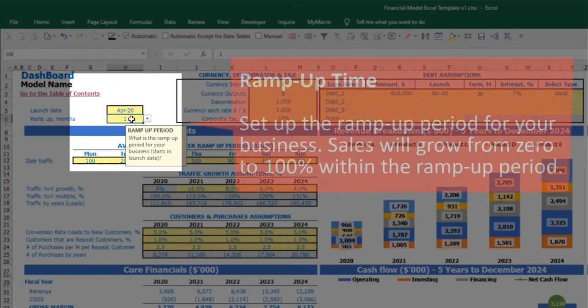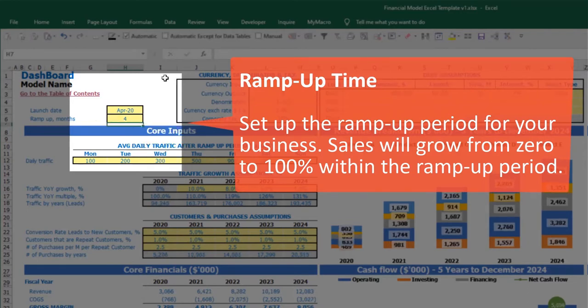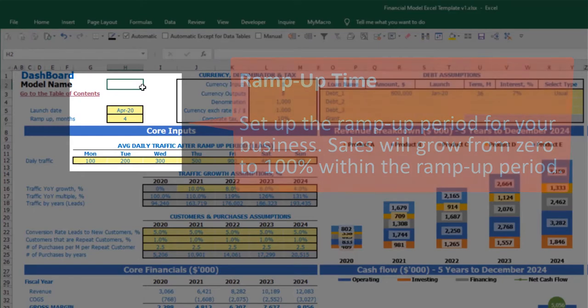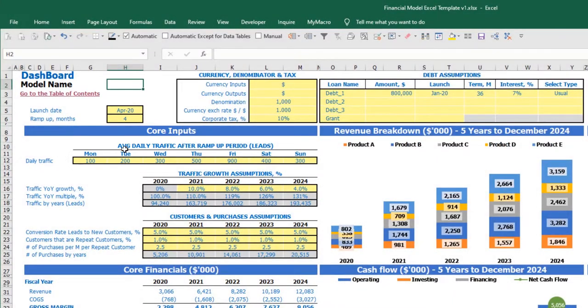You also have ramp-up months. During this period your business will ramp up. If I input, for example, four months, this means that for the first month it will be 25%, the second month 50%, then 75%, and starting from month number four and going forward it will be 100% of your total capacity.